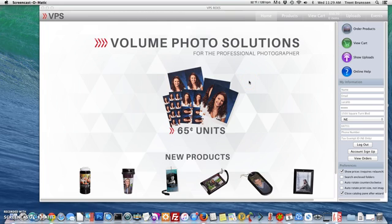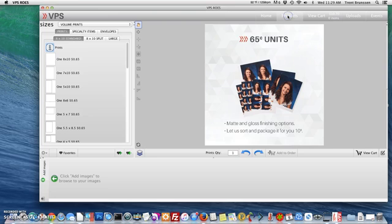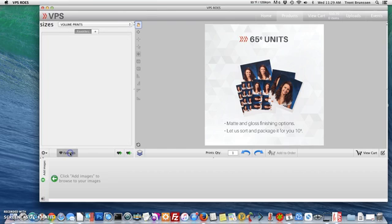So once you get logged in, you're going to go to products and you'll see that we're automatically taken to the volume prints catalog. Where I want to take you is actually to the favorites tab. So go ahead and select favorites and you'll see that I have a plus sign to the right of the favorites tab.